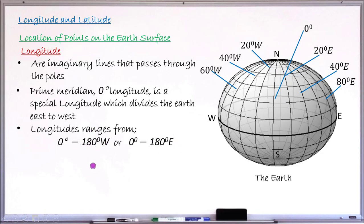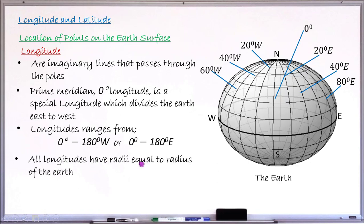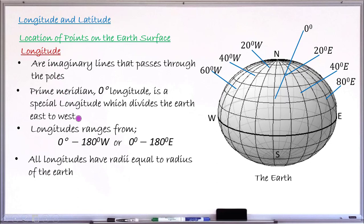All longitudes have a radius equal to the radius of the earth — that is, the radius of any longitude is exactly the same as the radius of the earth. This is just a few of the details as far as longitude is concerned. Let me now move to the next item, which is latitude.